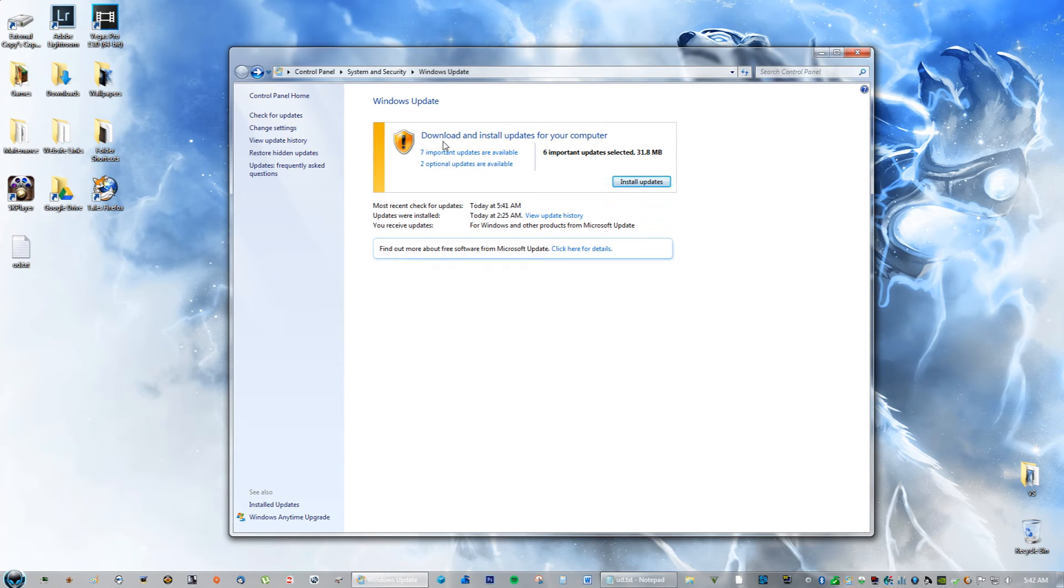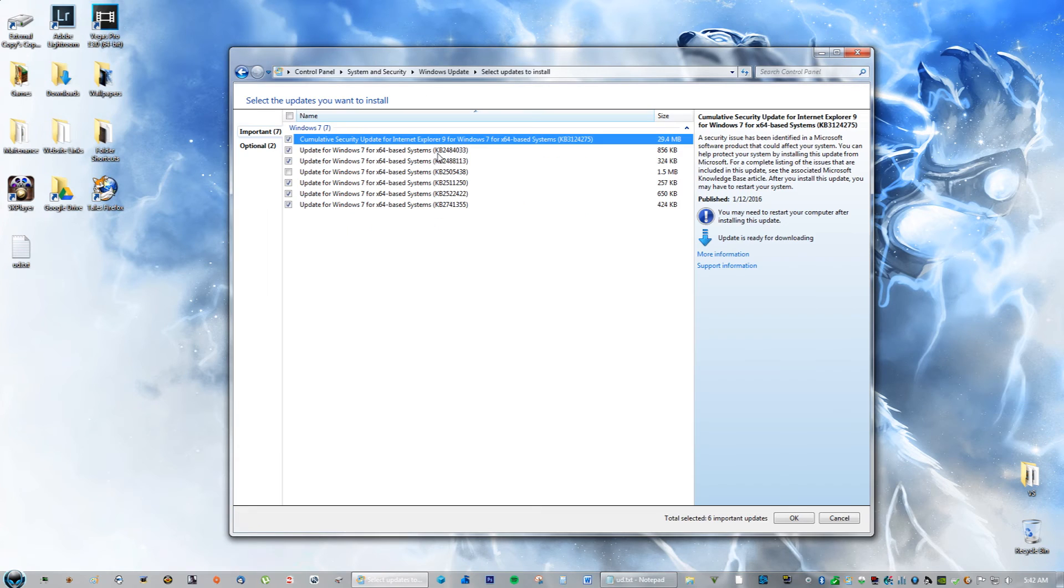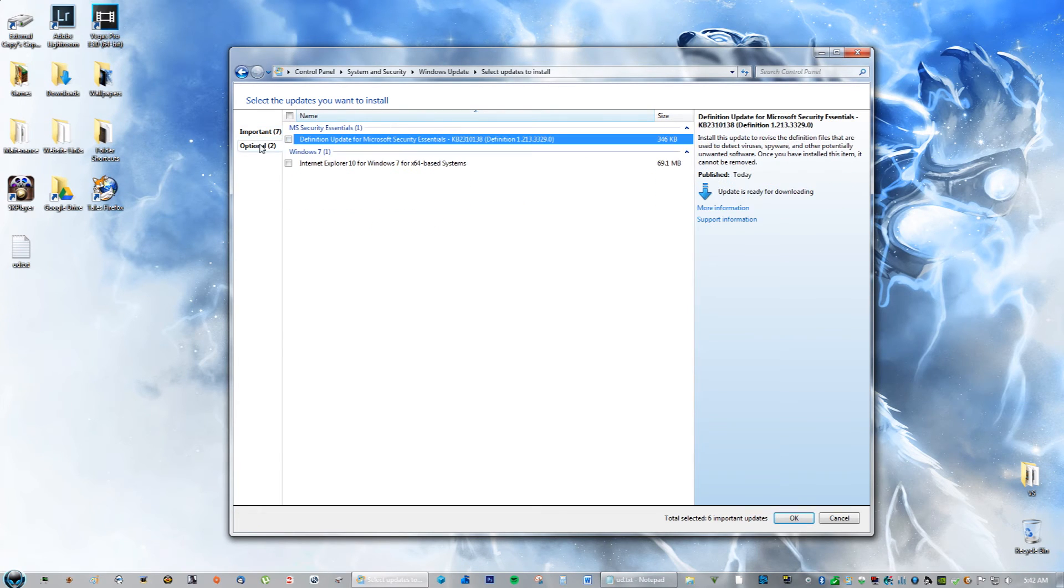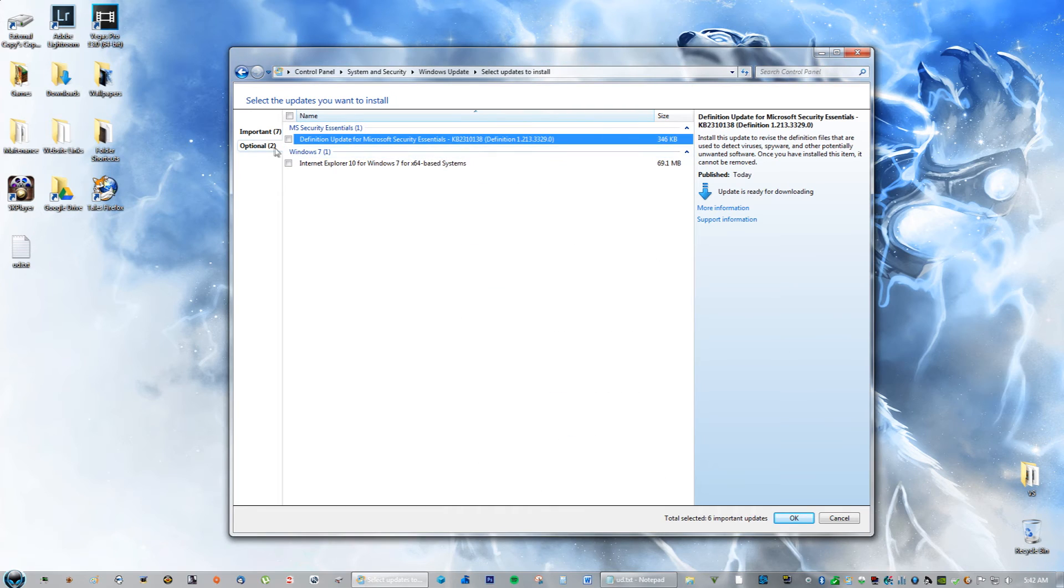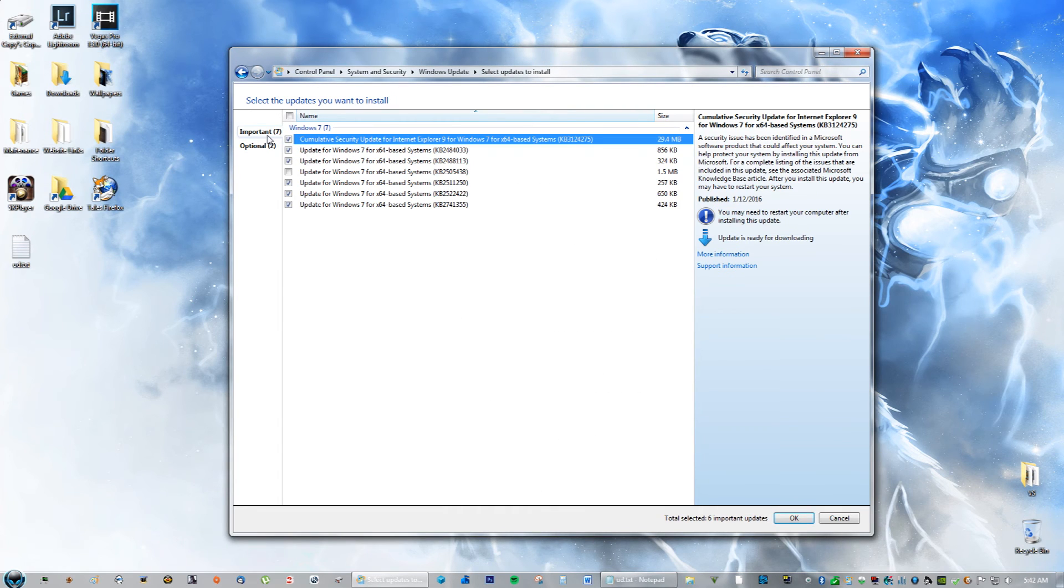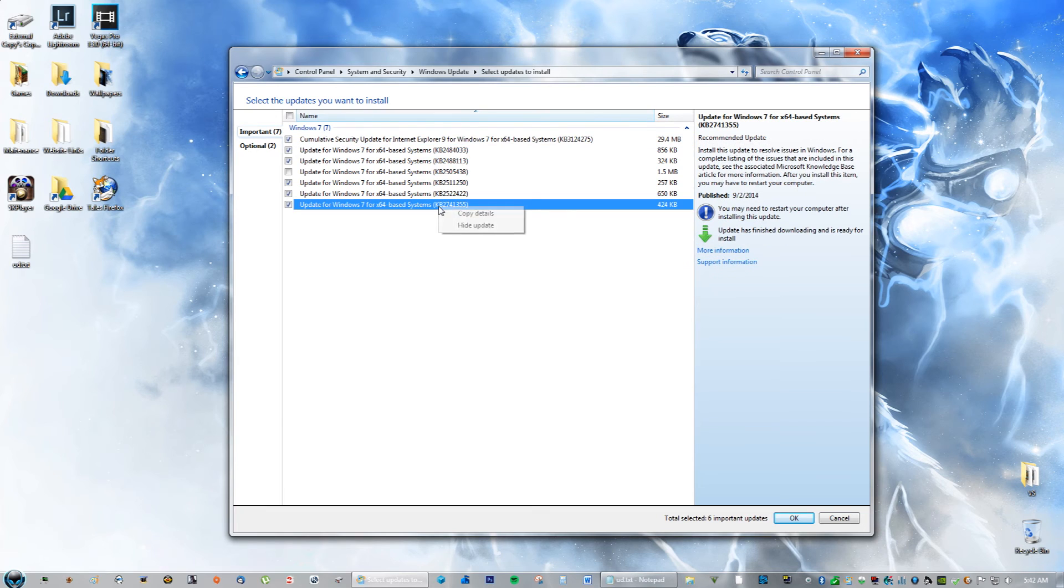Then you will see your updates available. Go ahead and click Important and go ahead and click Optional. You're going to look for the update we uninstalled, which is this one right here. You're going to look for that, and then when you do find it, let's just say for example this one is that update, you're going to right-click and click Hide Update.